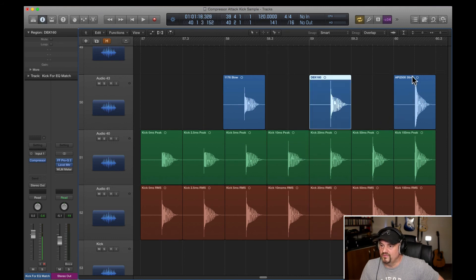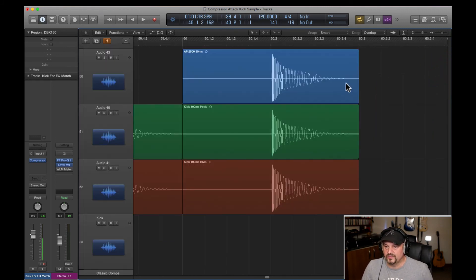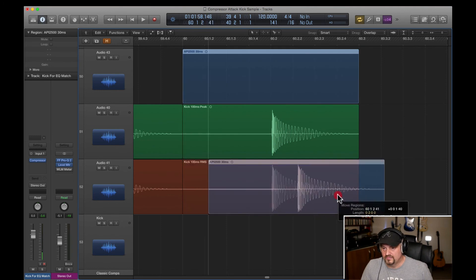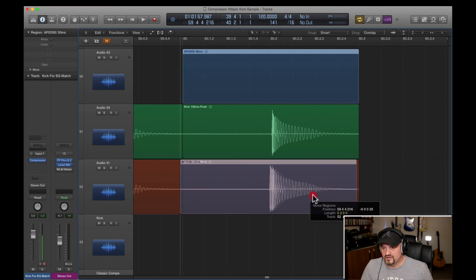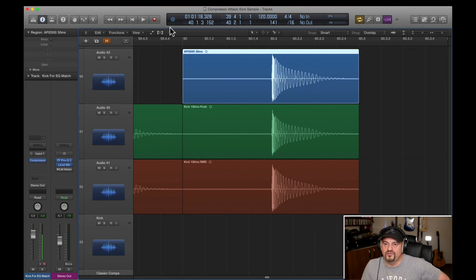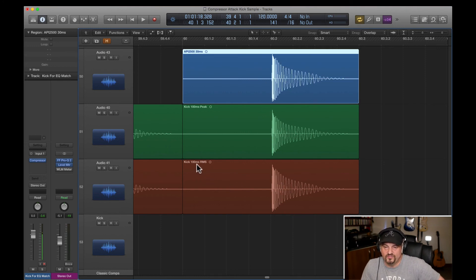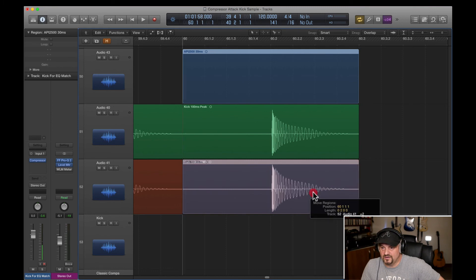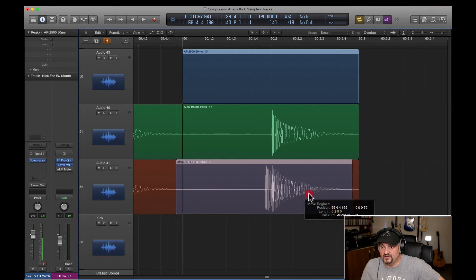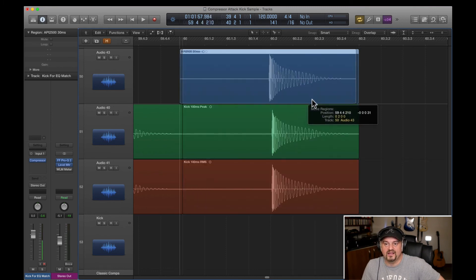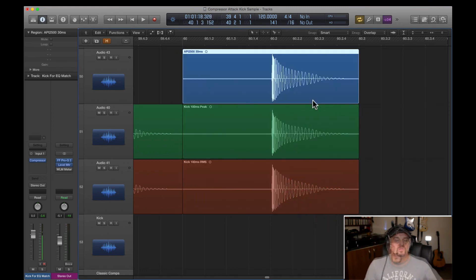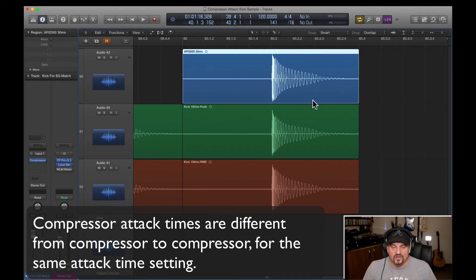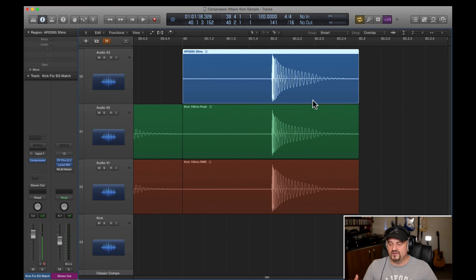And then we've got the API here, which is pretty much the equivalent of that one there, which is what we've got the API. We've got 30 milliseconds on the API, which is similar to 100 milliseconds RMS on the digital compressor, on the logic digital compressor. And like I've said before, 30 milliseconds on one compressor could be the same as 100 milliseconds on another like we've seen here. Always use your ears never set up by theory or maths.